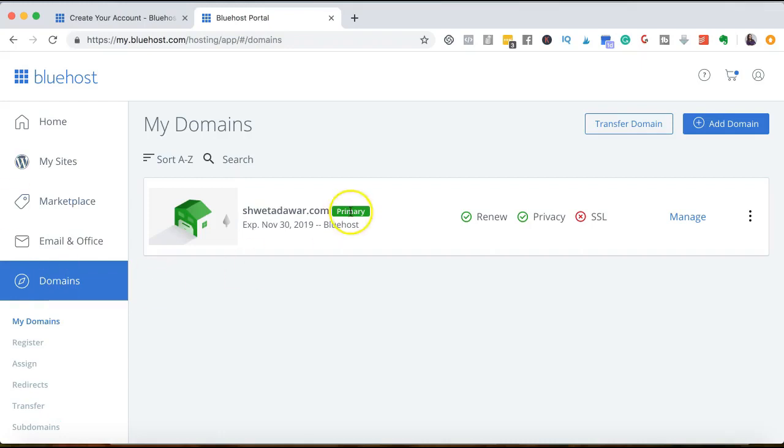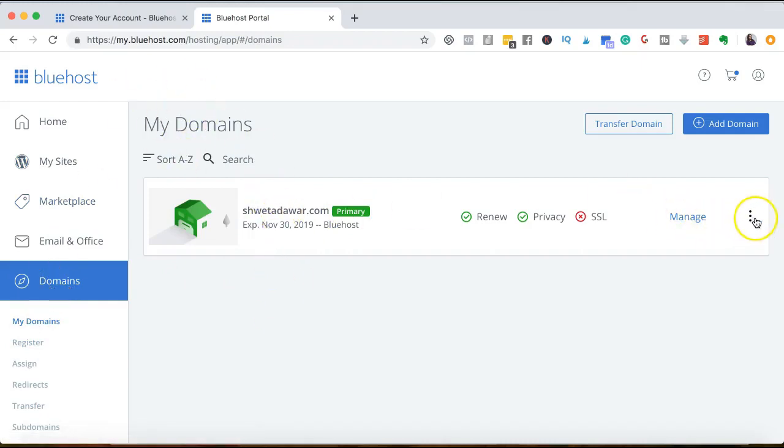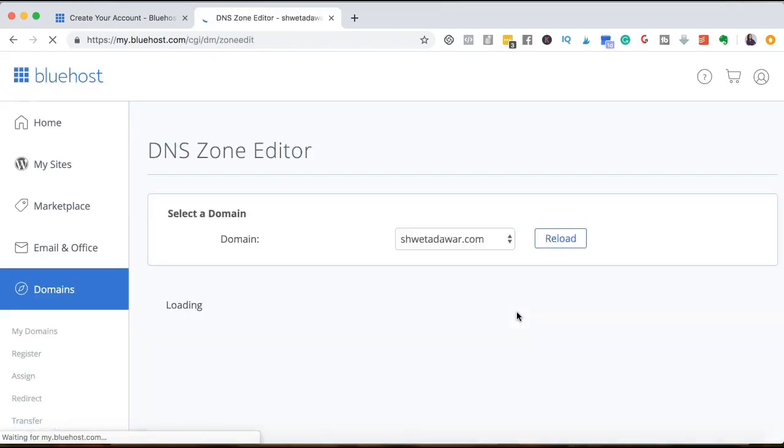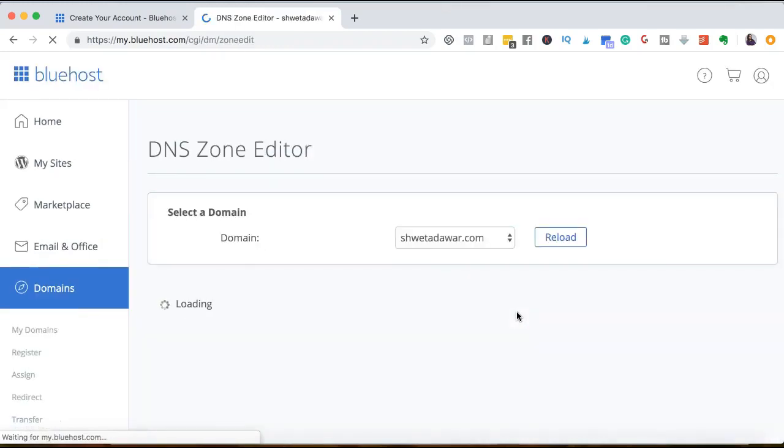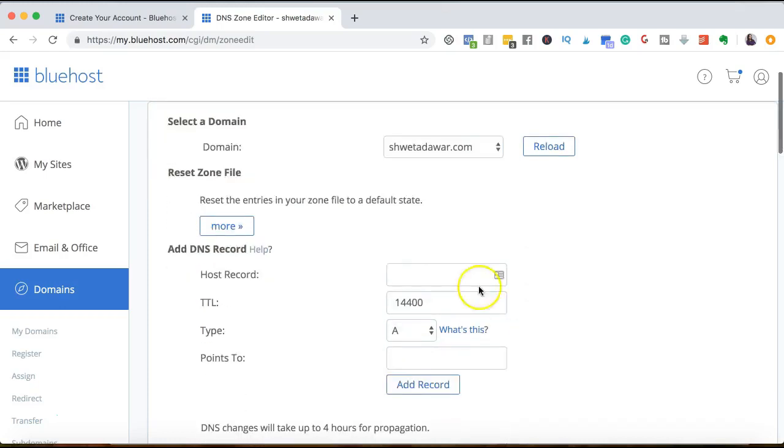So what I'm going to do here is I clicked on domains under my domains. It will give you a list of your domains. And then I'm going to click on these three dots and click on DNS zone editor. So once you click on that, it will give you a list of the CNAME records. We are creating a CNAME record to point to our ClickFunnels page.